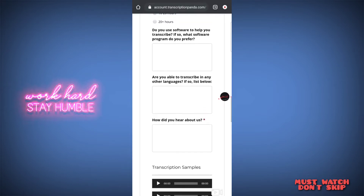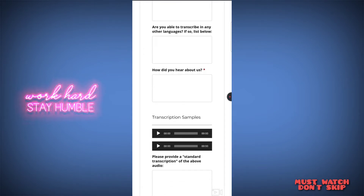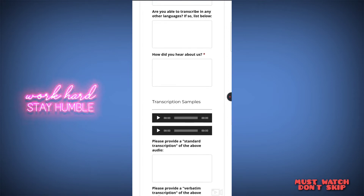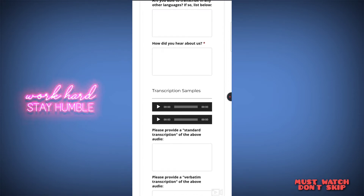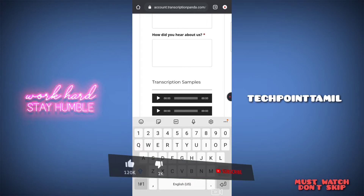One of the questions is: do you use software to help you transcribe? If so, what software program do you prefer? You can also transfer in other languages. If you transfer in Tamil and English, you will need to work in English — that's why you can't use other languages. For 'how did you hear about us,' you can use TechPanthamil, our YouTube channel.